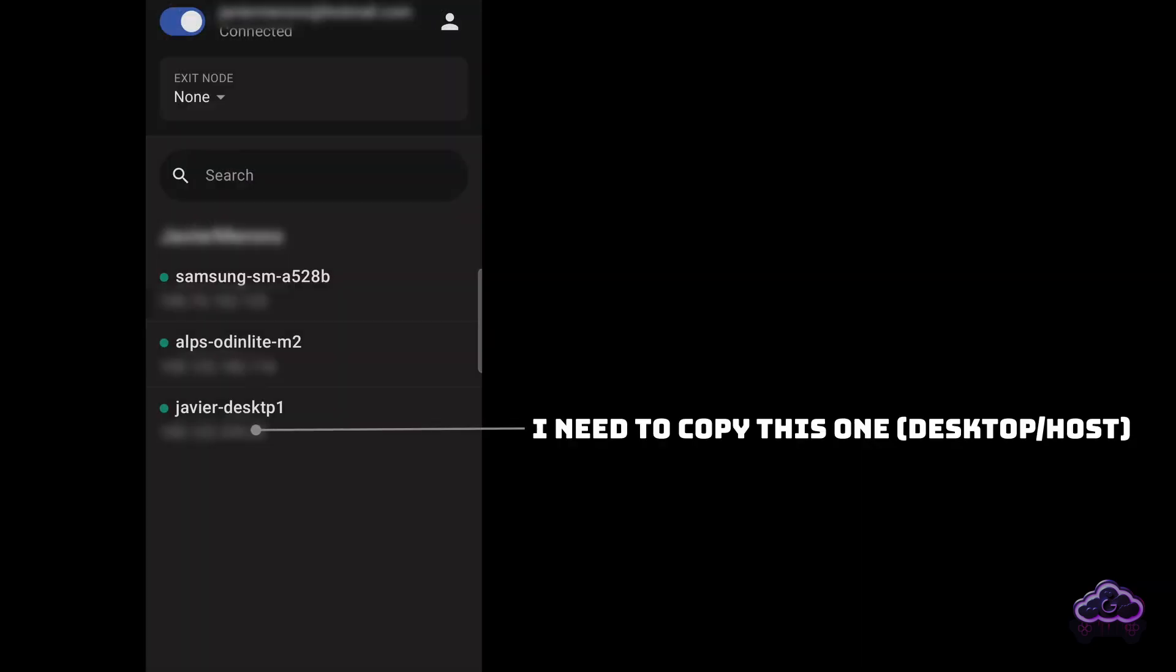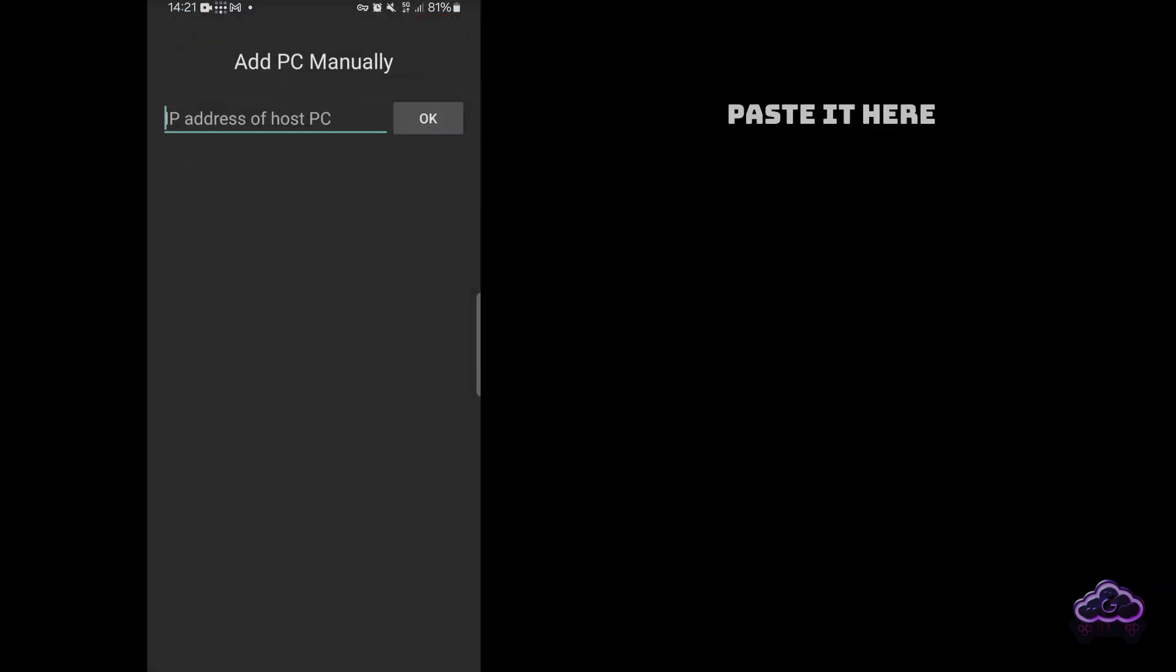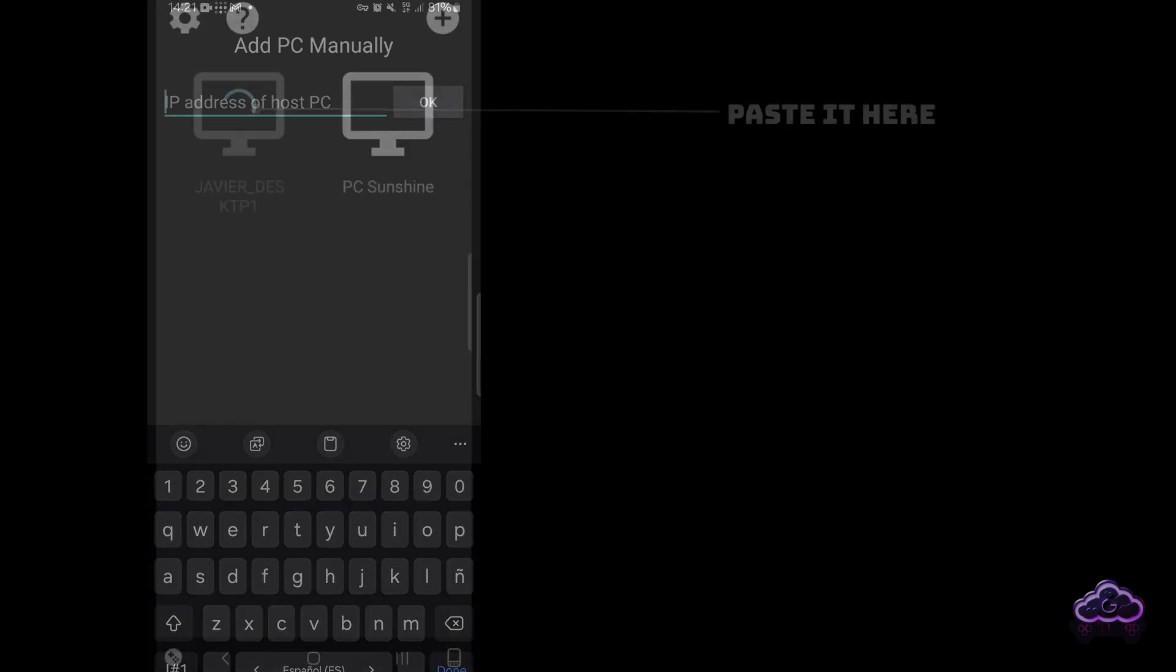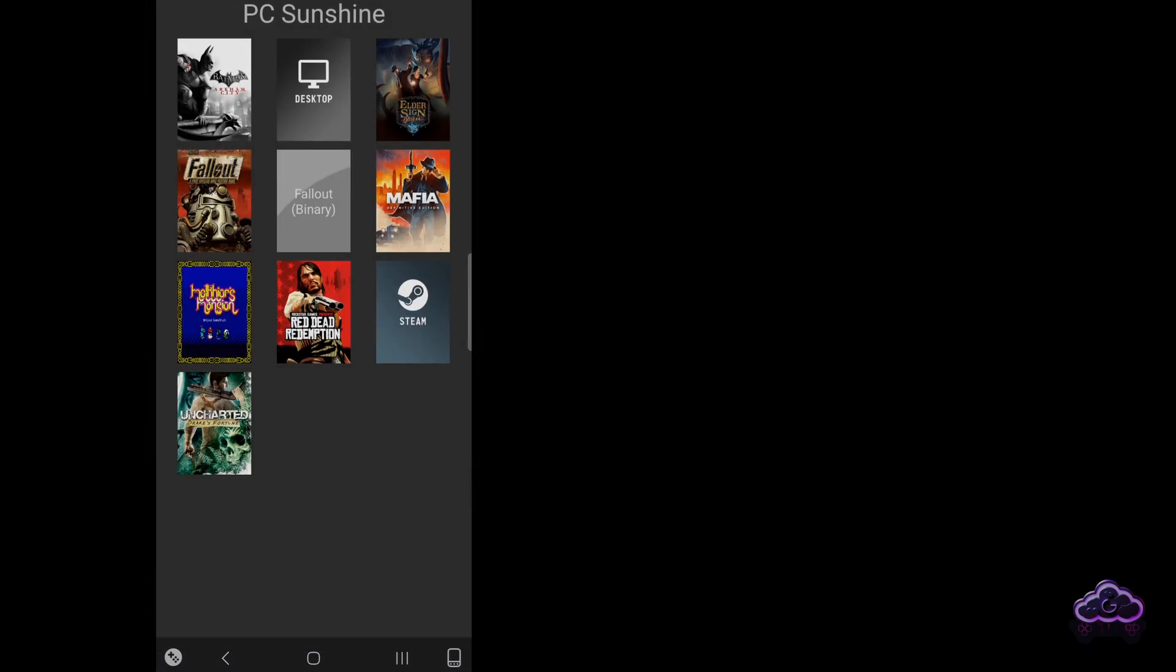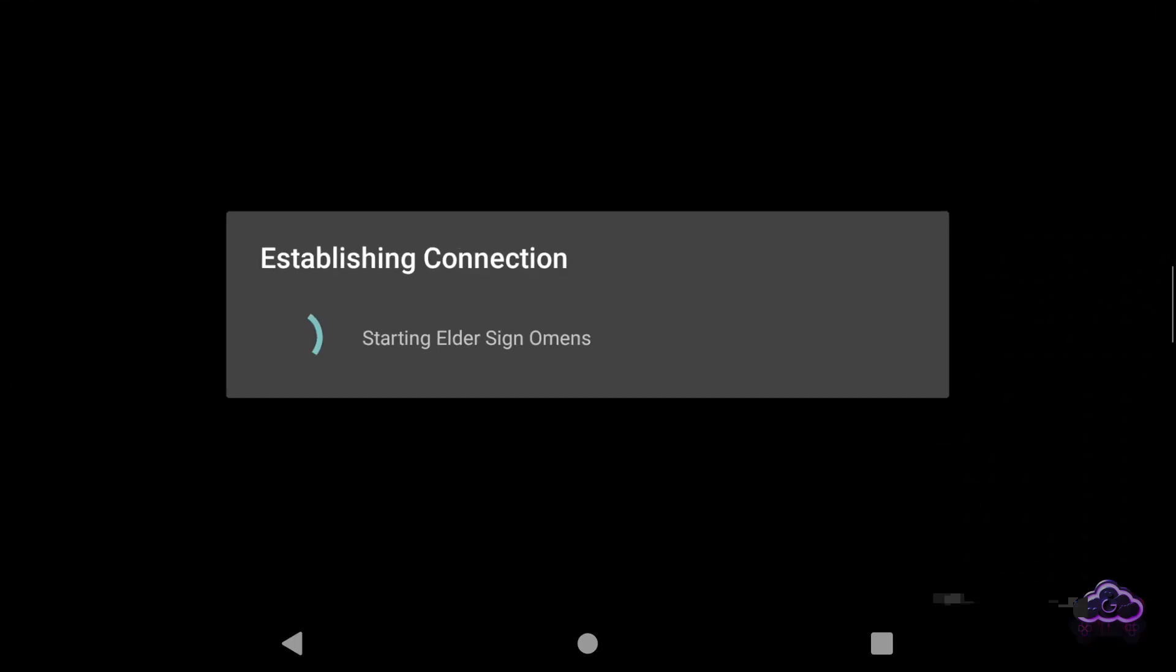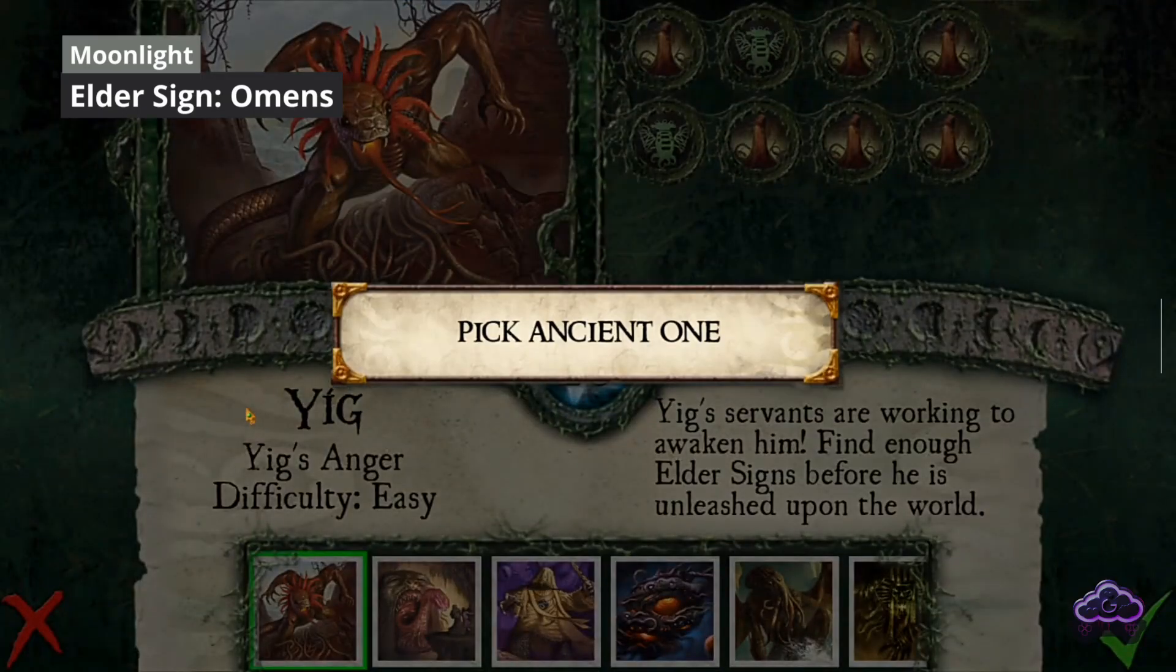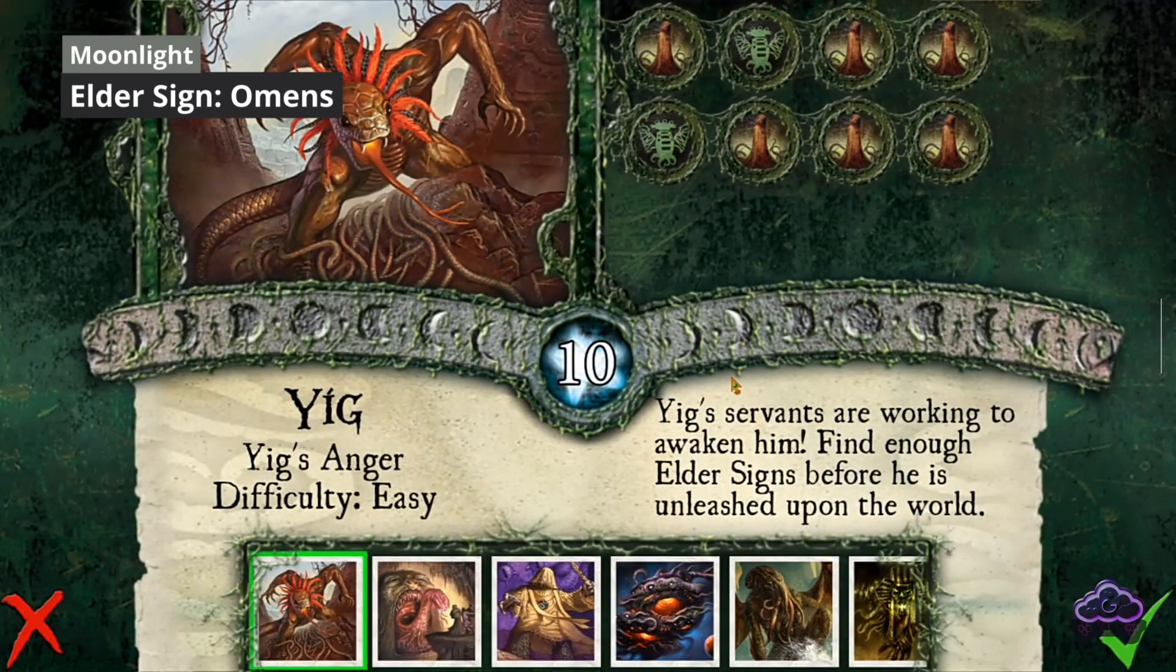Remember those IPs we just saw on TailScale? Take note of the one for your desktop PC and use it on Moonlight to find a new device. Done. That's all you need to do. Your desktop should now be detected and ready to go with Moonlight. How easy was that? Much quicker than port forwarding and works really well.